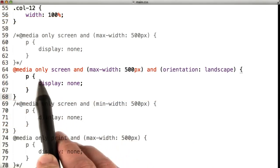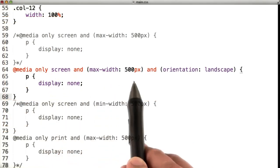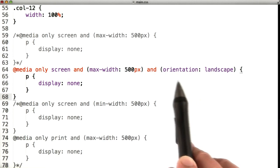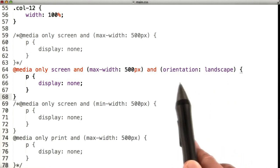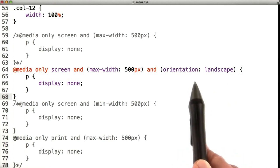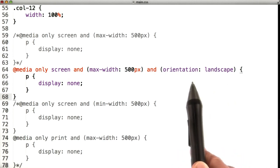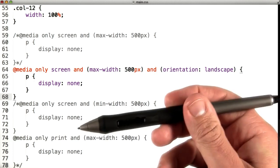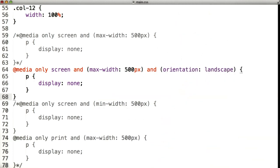Next up, we've got media only screen with max width 500 and orientation landscape. Now orientation here is referring to phone orientations, whether it's turned in landscape mode or portrait mode. We'll save main.css,